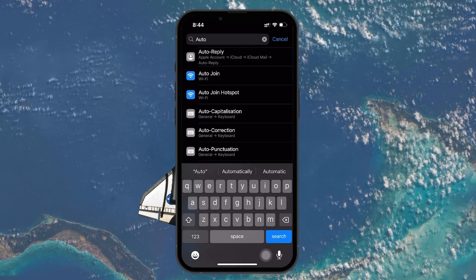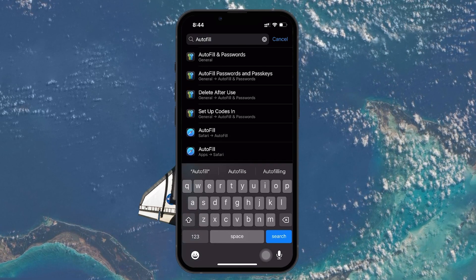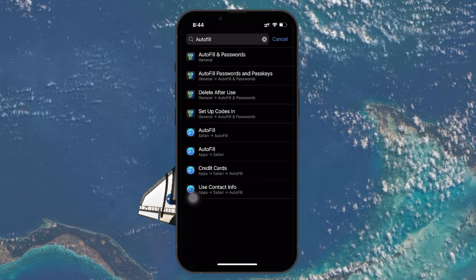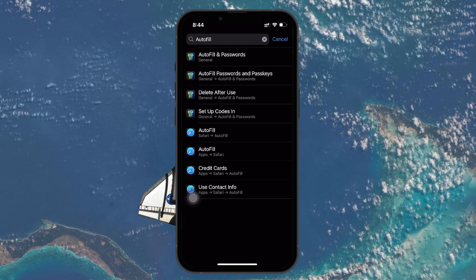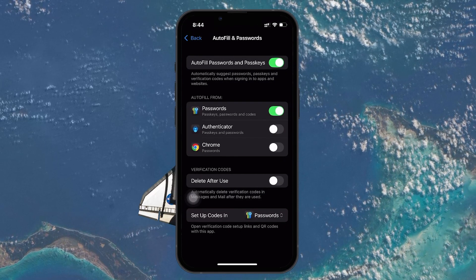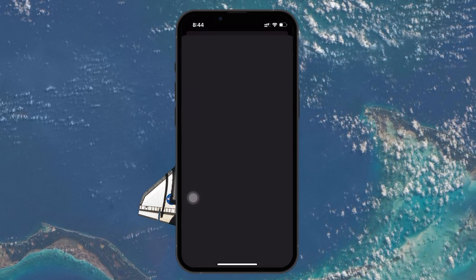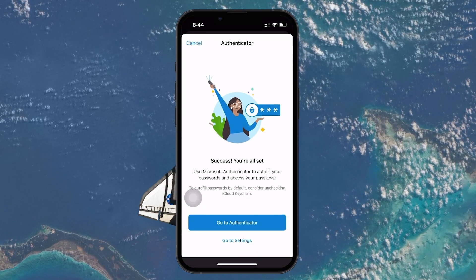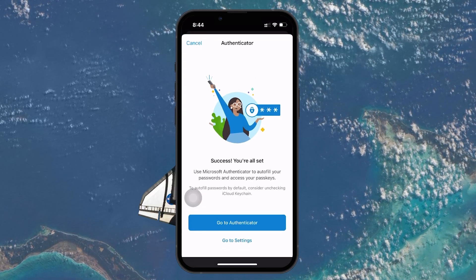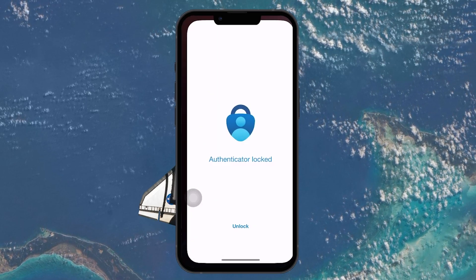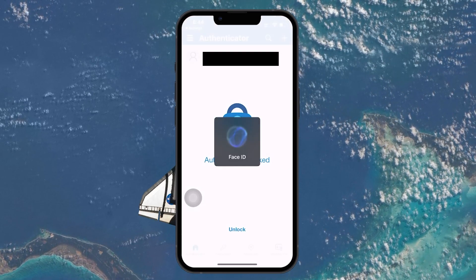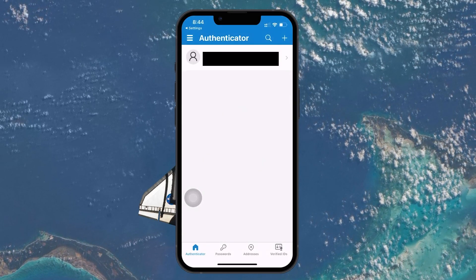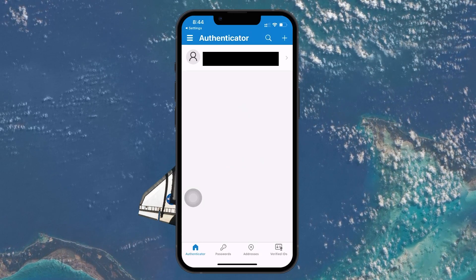From this point on, whenever you log in to your Microsoft account on a new device, you'll receive a notification on your iPhone. You can tap on a notification to open the app and approve the login request. If your iPhone has Face ID or a passcode, the app will prompt you to use it as an additional layer of security.